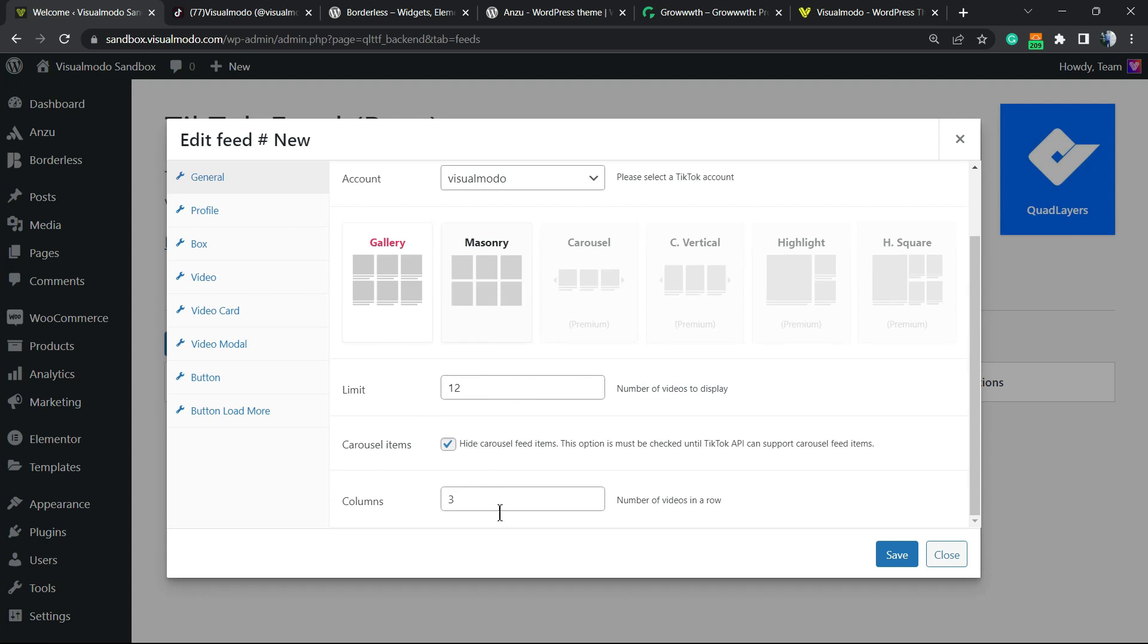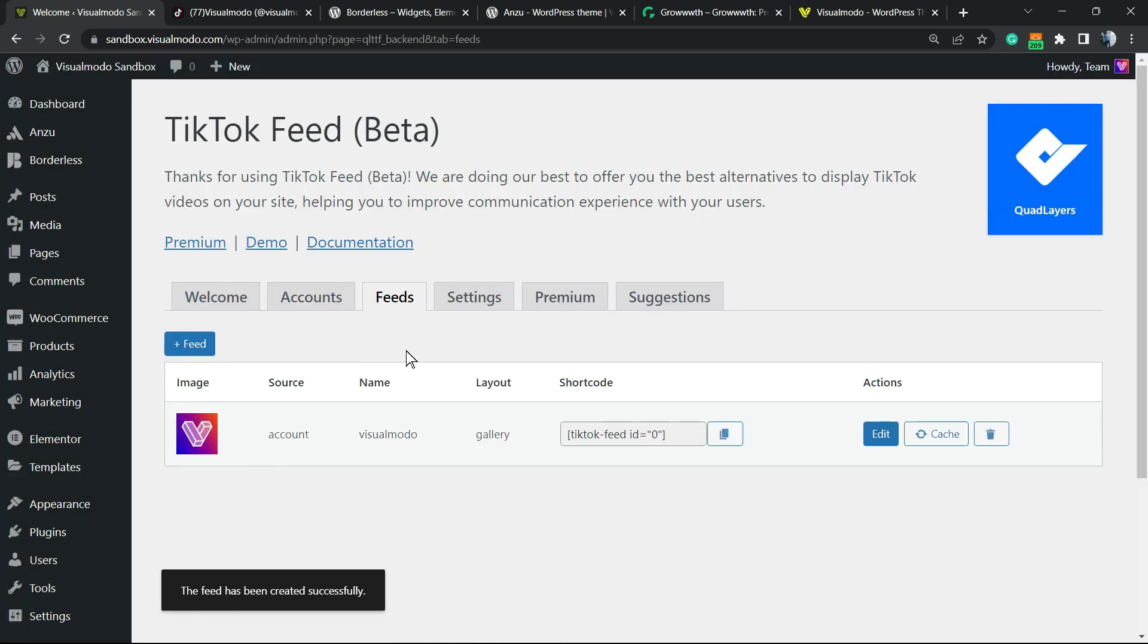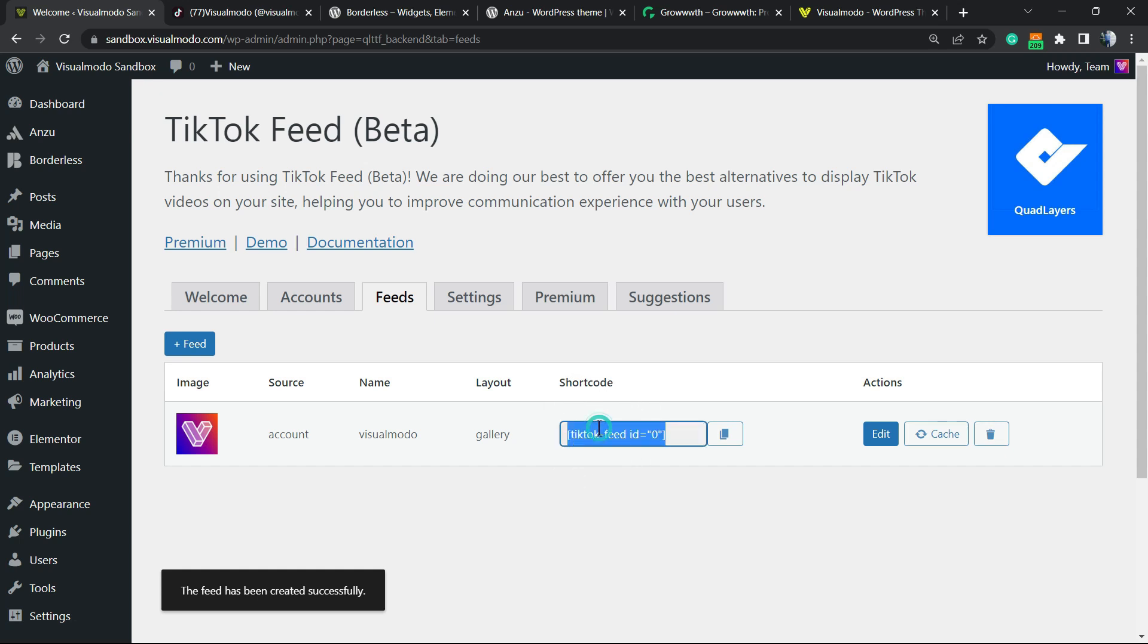We can hide certain elements and change the columns layout. After this we'll be able to save. We have other options to play with, but let's start simple. See this shortcode option? Copy the shortcode.